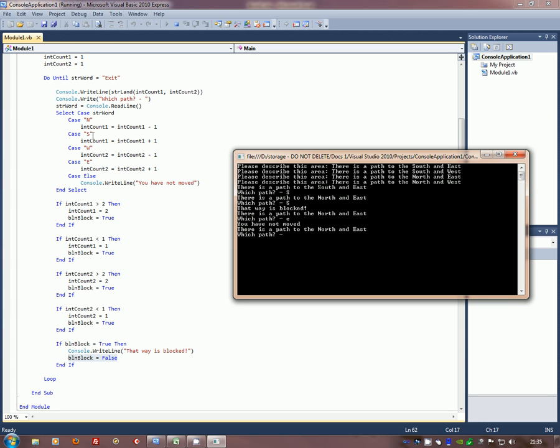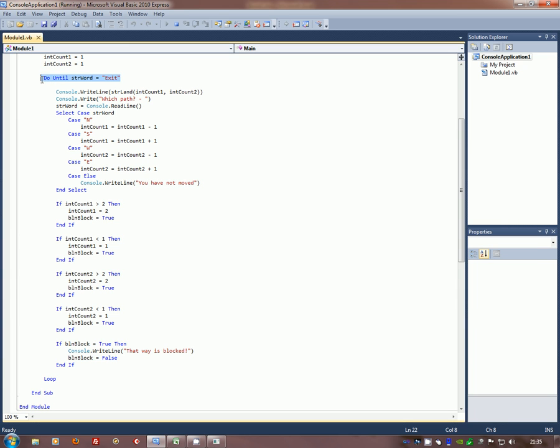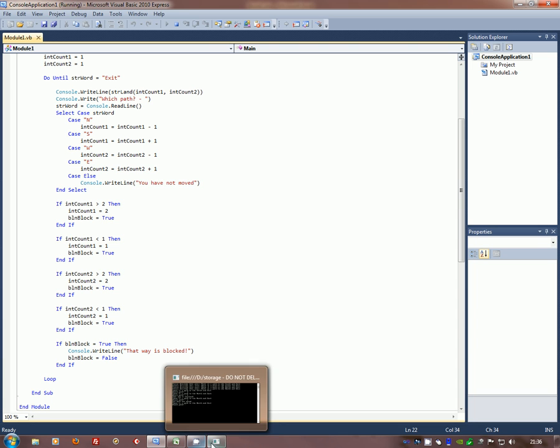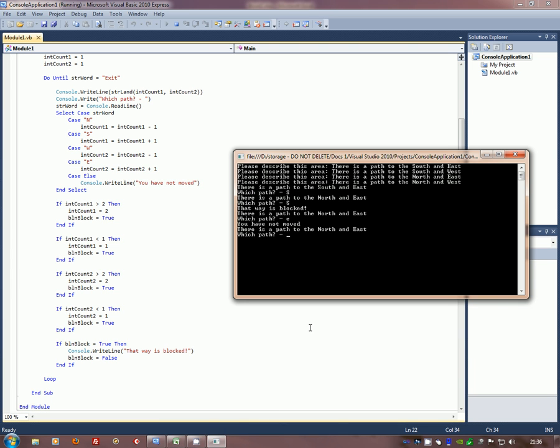Let's now exit. How do we exit? Well, actually, the system for the do until is looking for the word exit. So that's all we have to do is type in the word exit. When we do so, it will still run through the code. It will quickly go, you have not moved, and then run through all the if statements and drop out the loop and the game will end. And there it is.